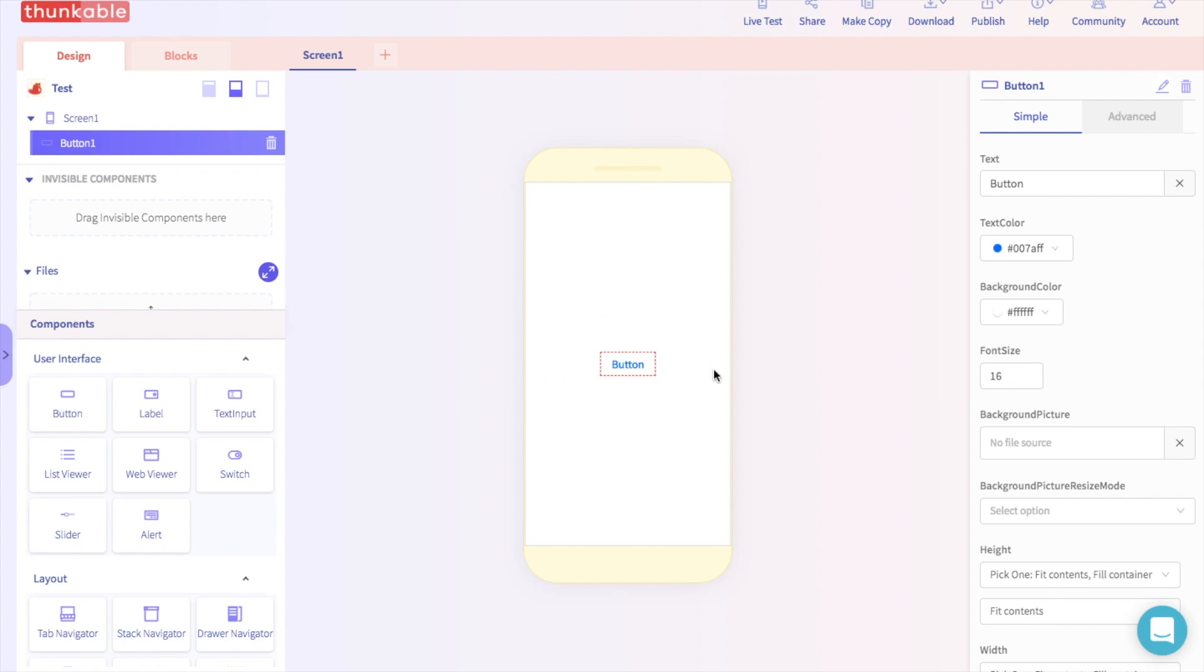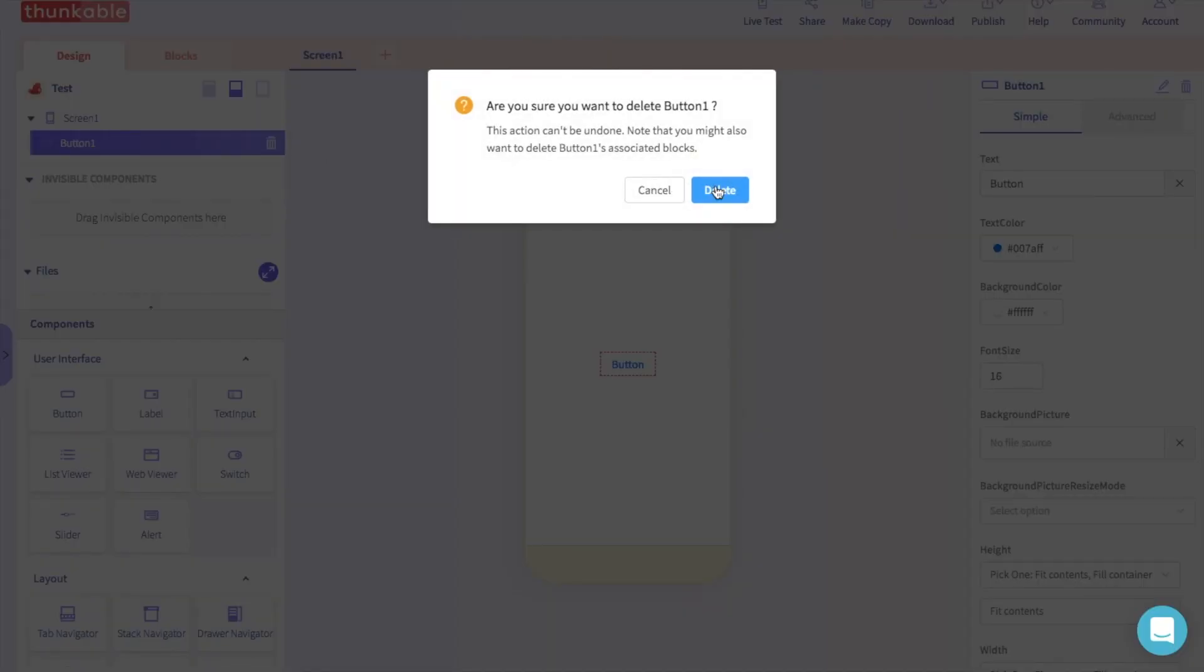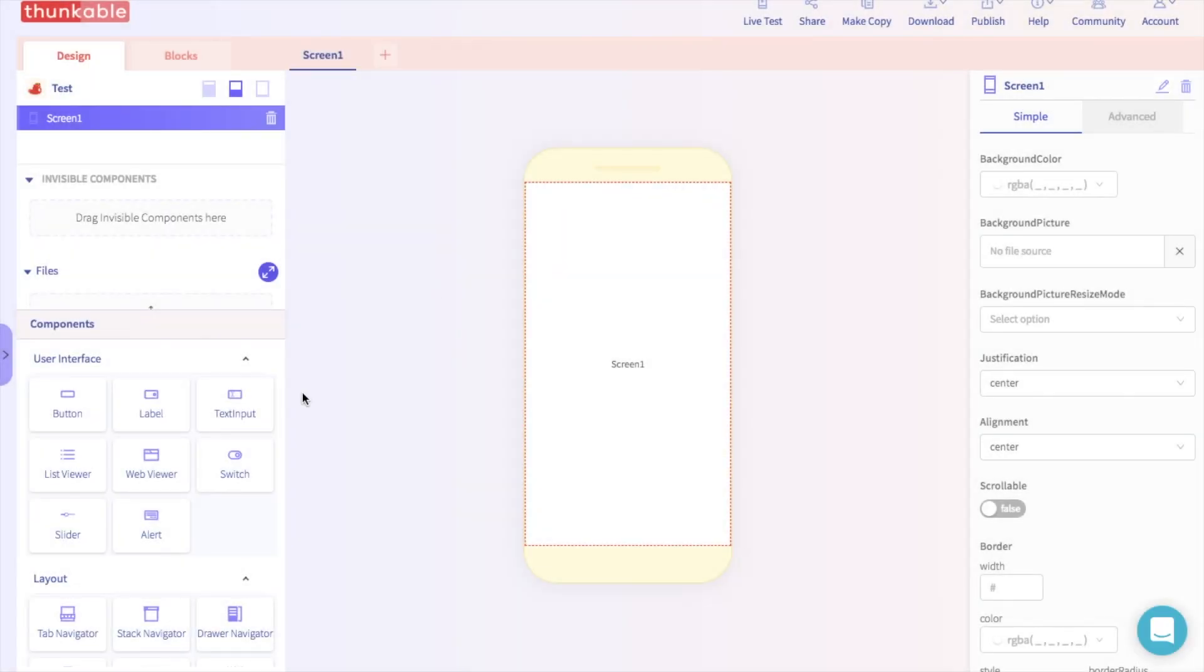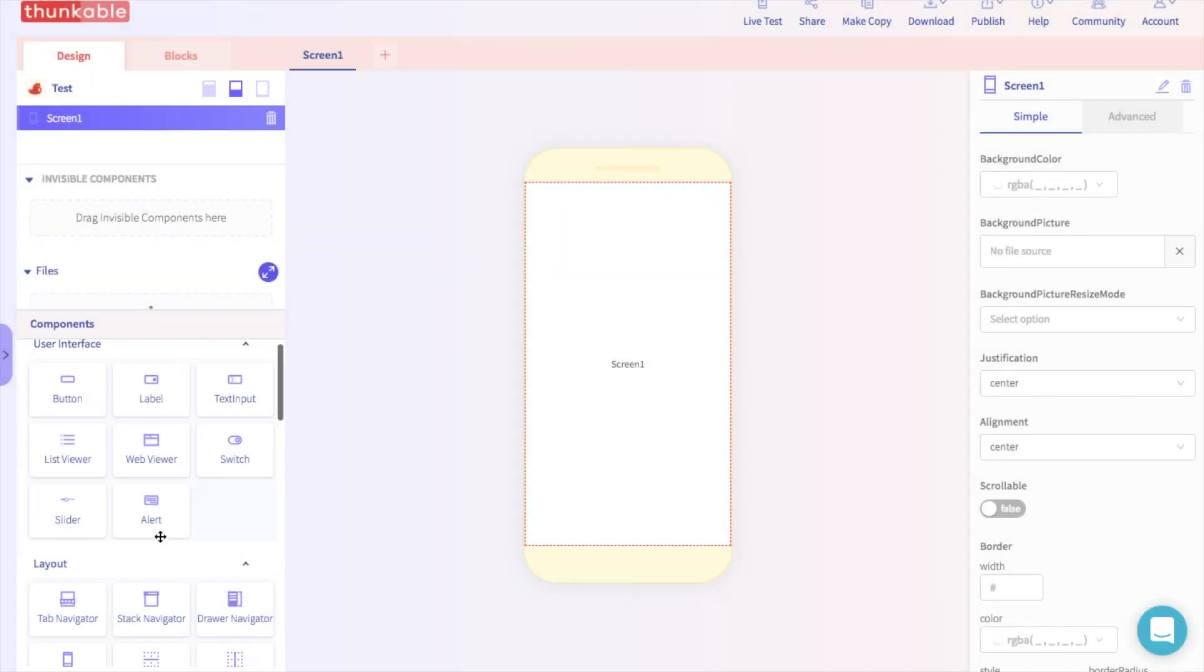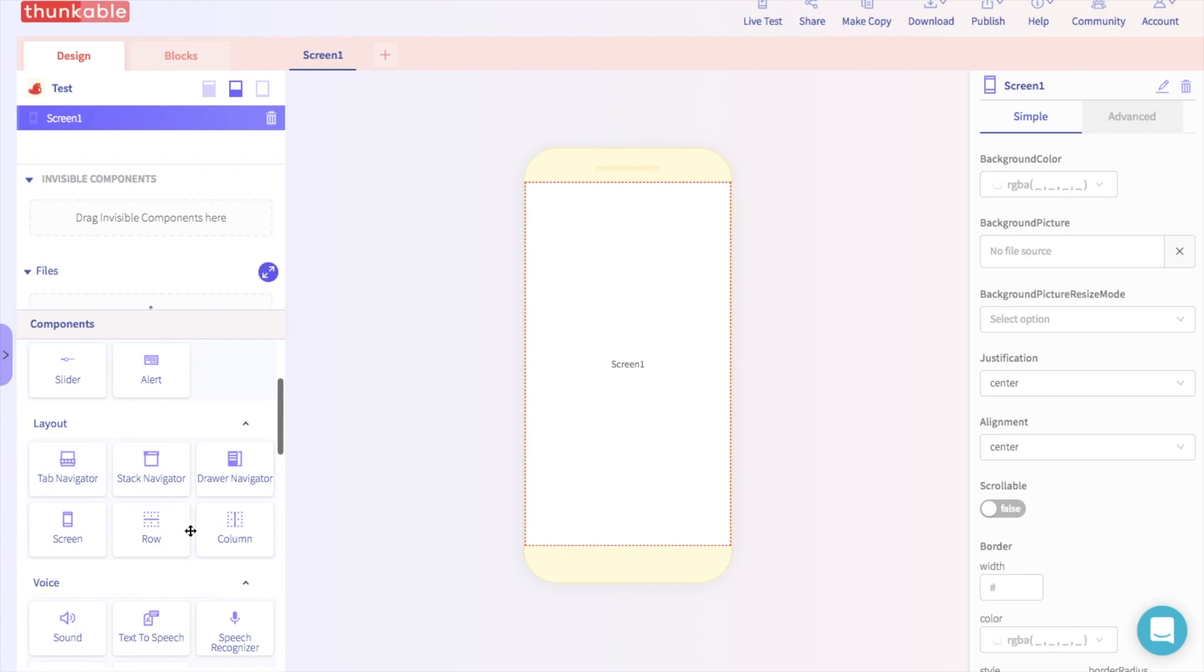To do this, we are going to use the row and column components. The row and column components allow you to organize different components on the screen. Let's say we want the button to be on the bottom of the screen.